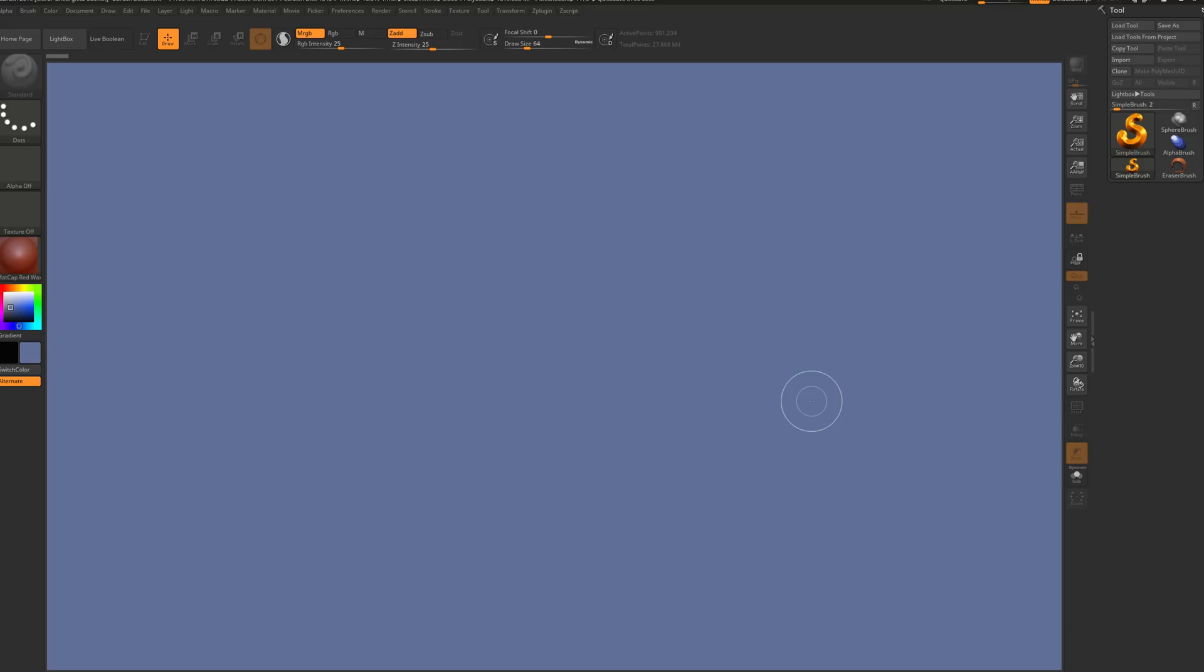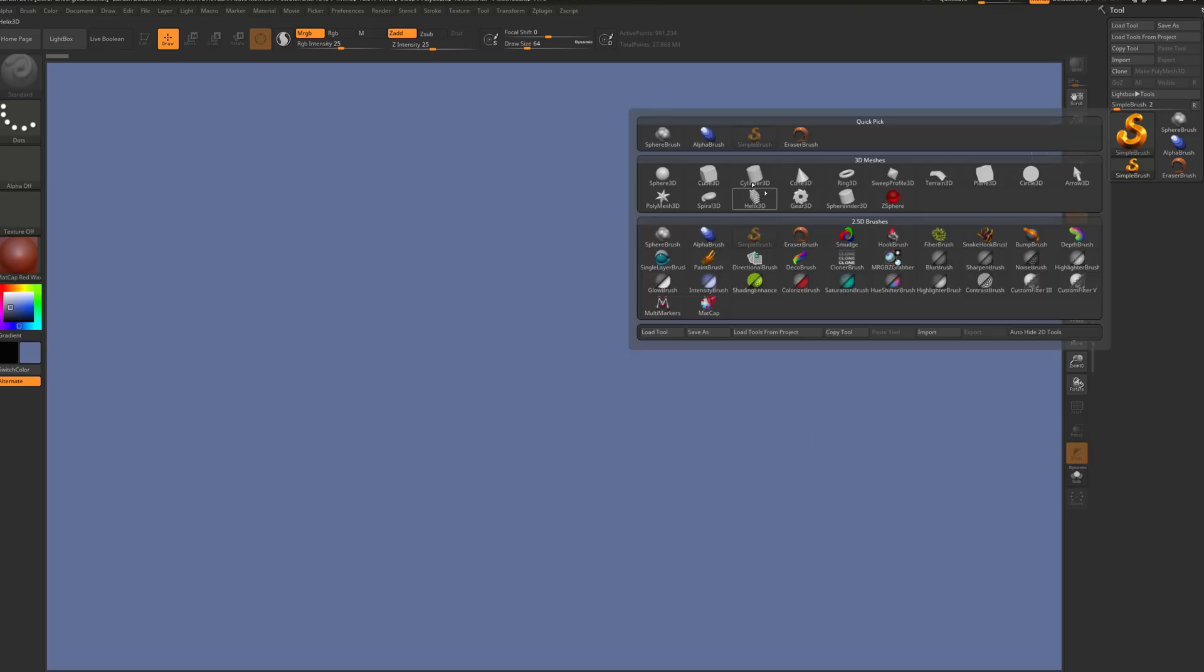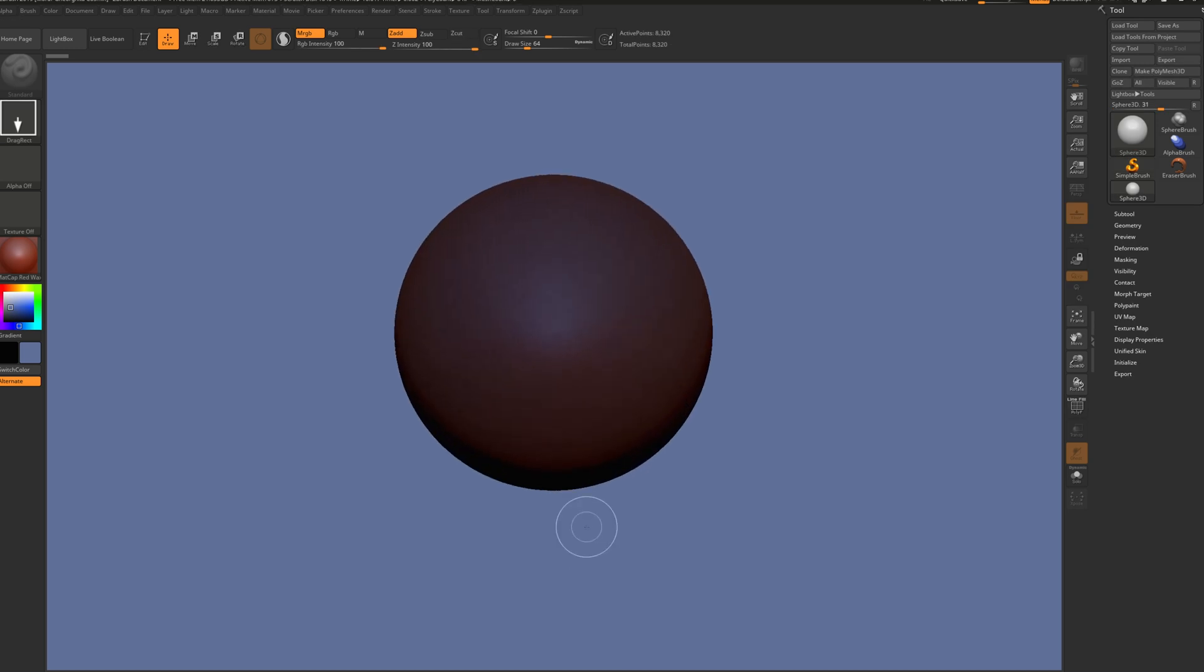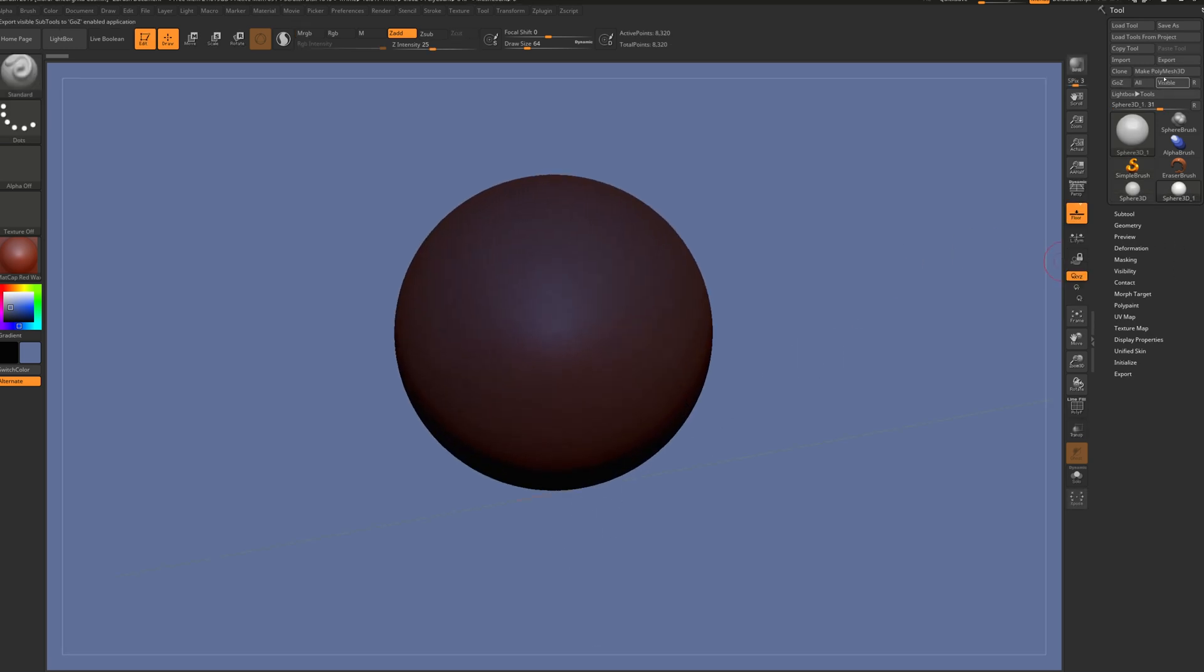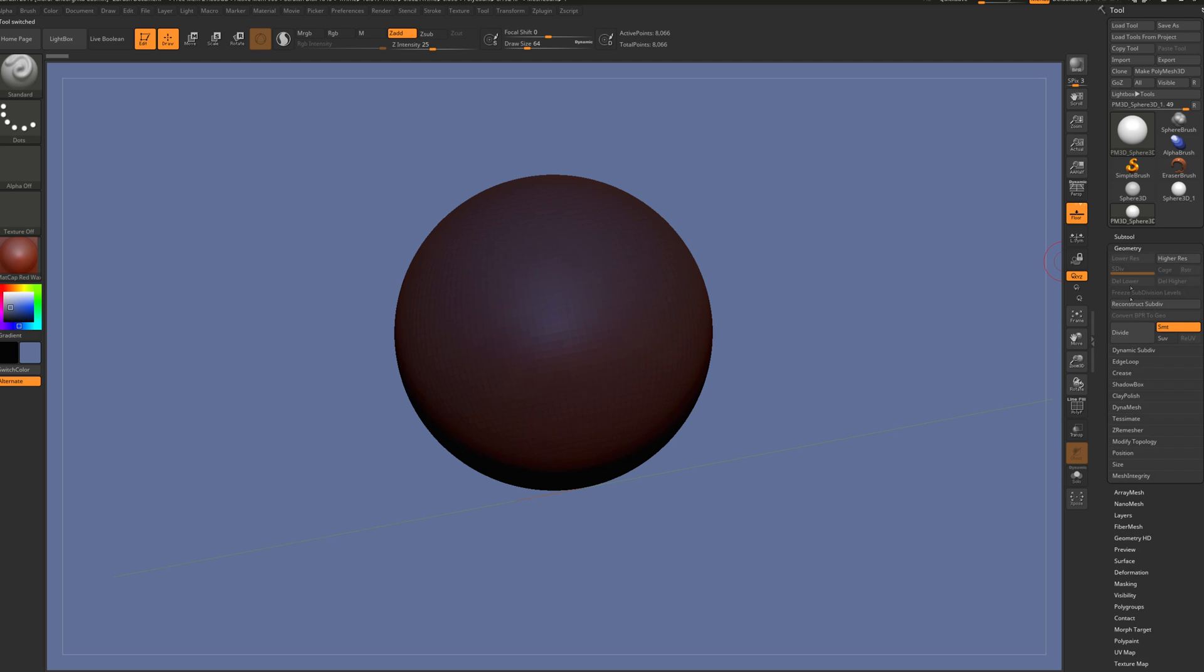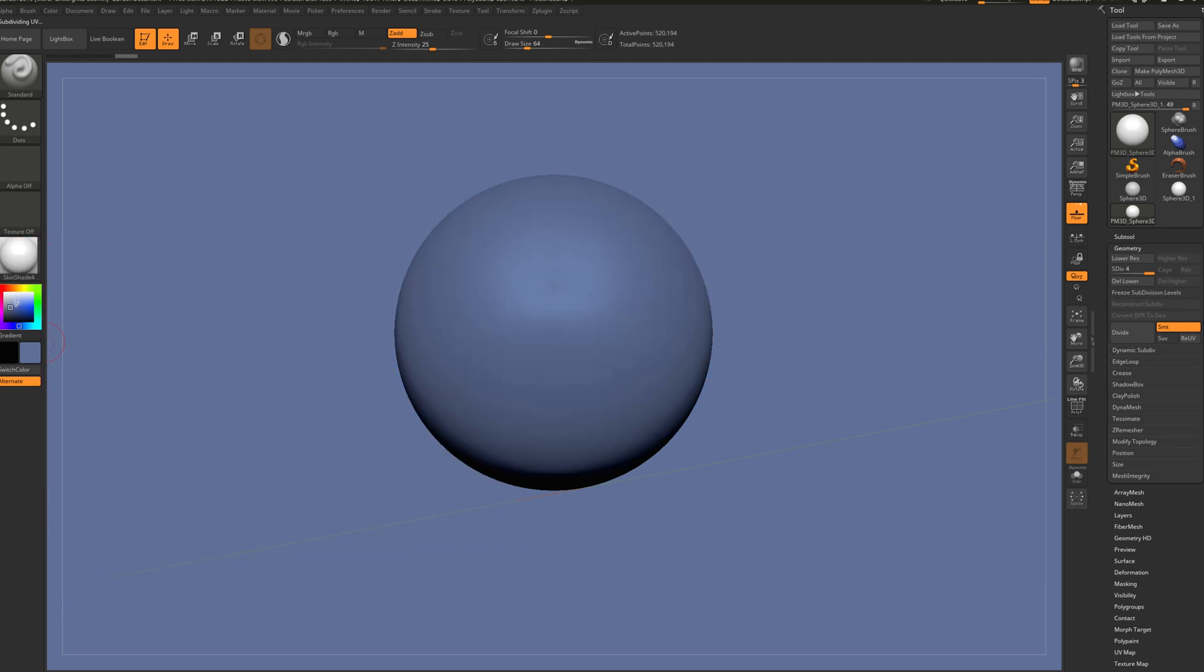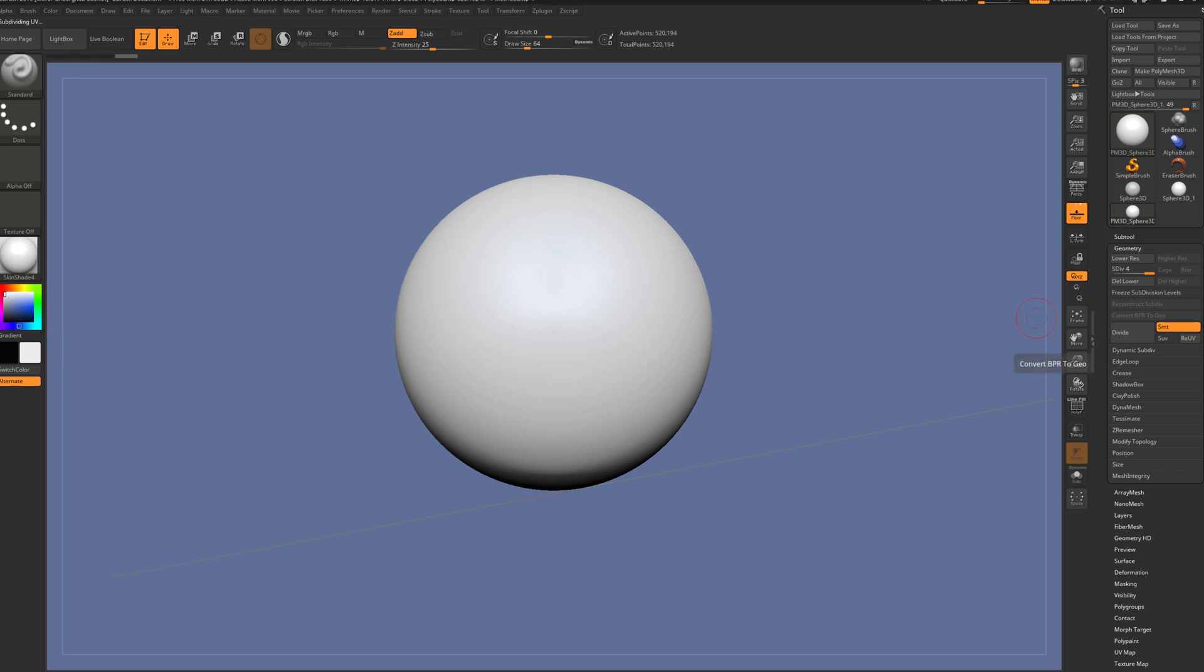I want to explain the diffuse curve. Let's bring a simple sphere, press T, make it a polymesh 3D, add a few divides, then go to skin shade, set to white color, and bring up the material.